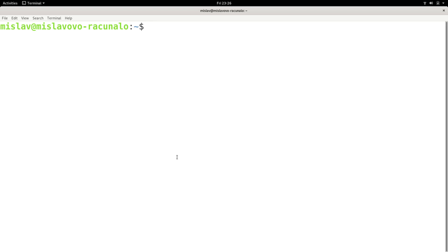Hello there, ladies and gentlemen. In this Linux tutorial, we are going to talk about the SSH command.